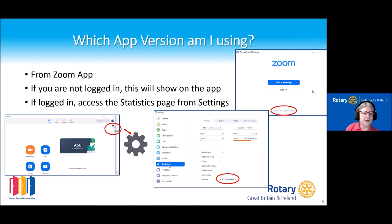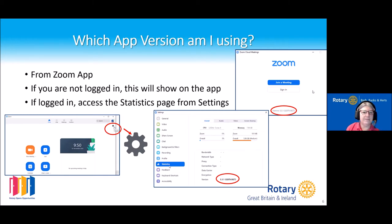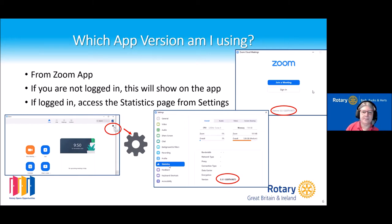Going back to which version you are — if you're already logged into the Zoom app, you'll see the settings cog. If you click on it, it brings up the settings page, and if you go to statistics, it will show you which version you're on.